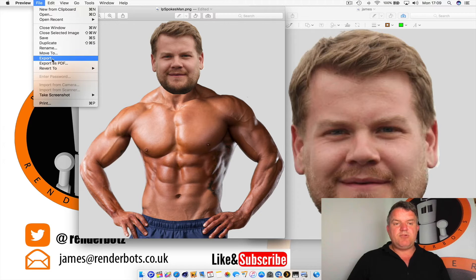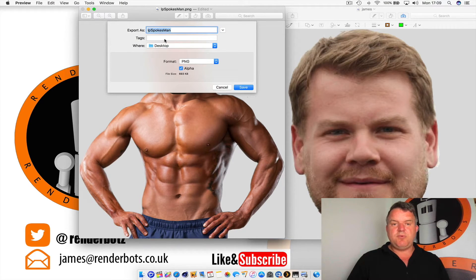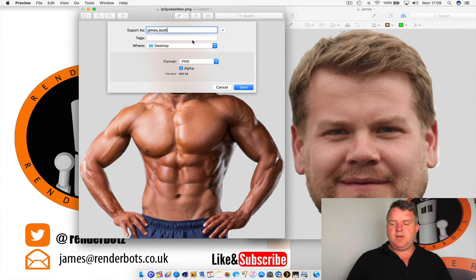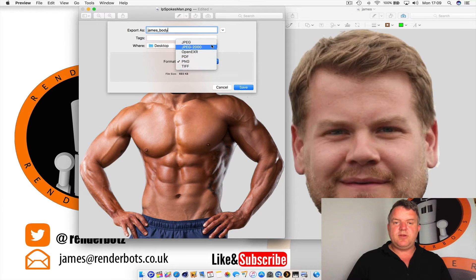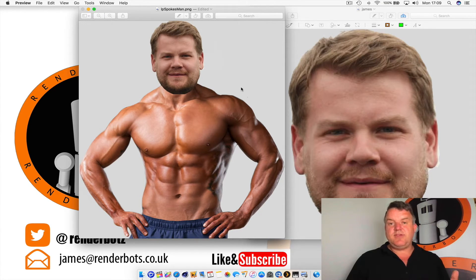Go to File, press Export, name it — 'James Body' — change the format to JPEG, and press Save. And that's it, it's done.